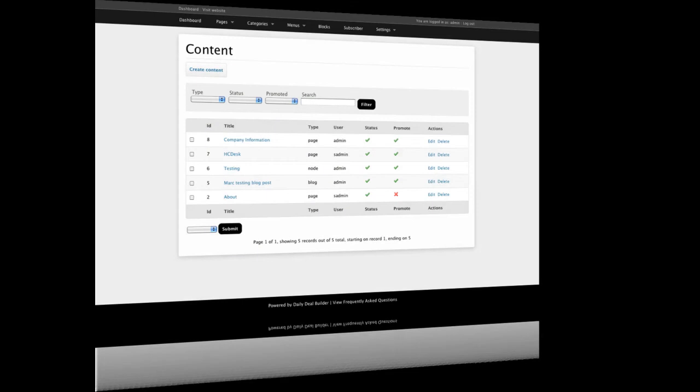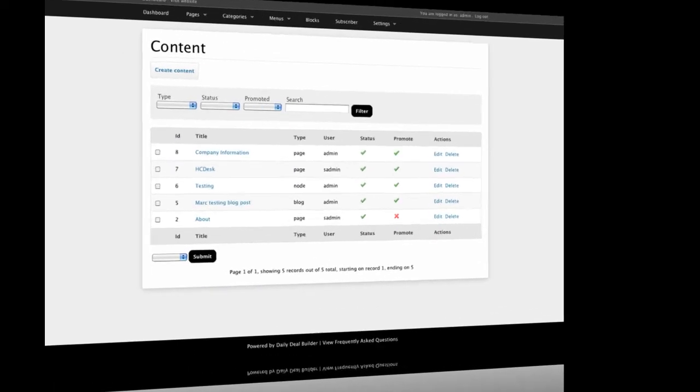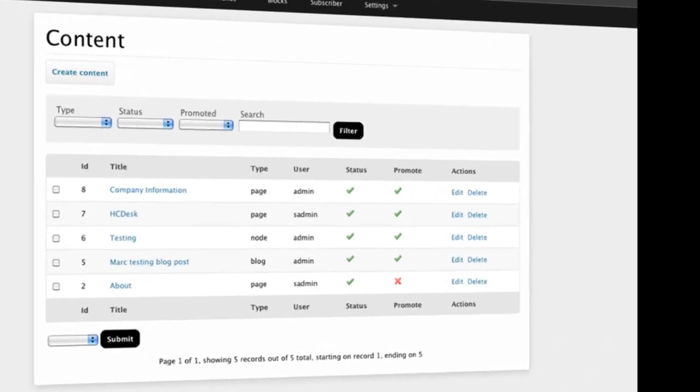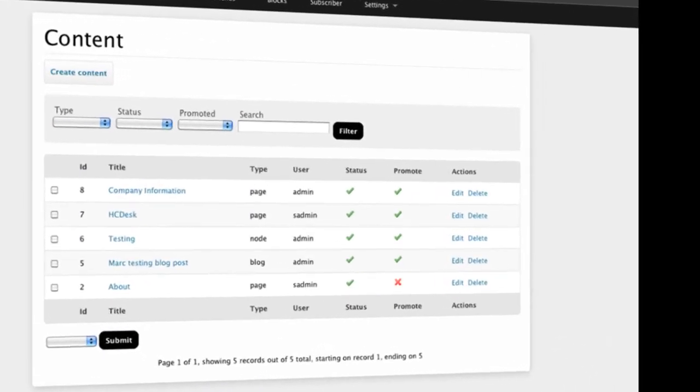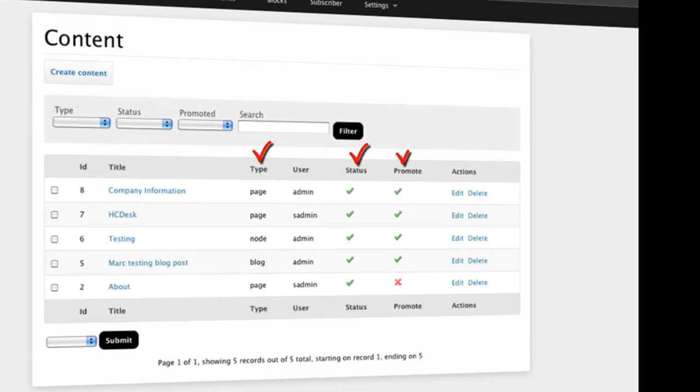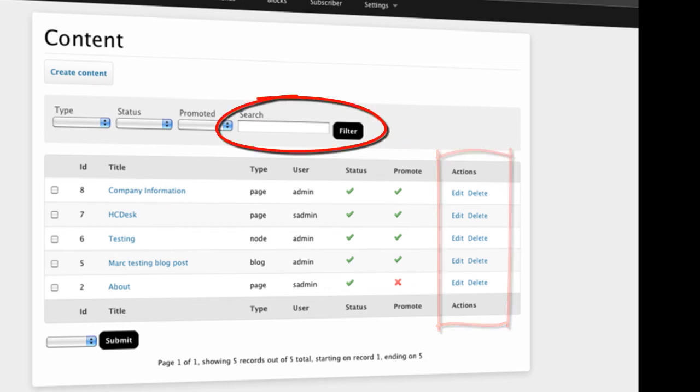Now, here from the dashboard is one of the most powerful features of your administration site. This is where you add content. You can add single pages, define their type, define the status, and whether it's been promoted or not. Of course, here you can edit or delete the pages. There's also search functionality included.